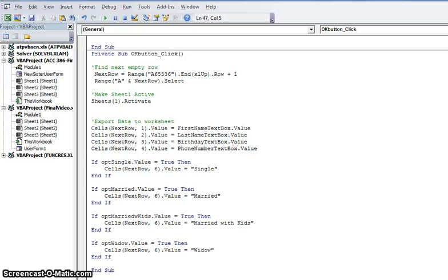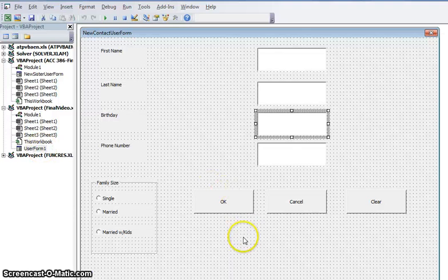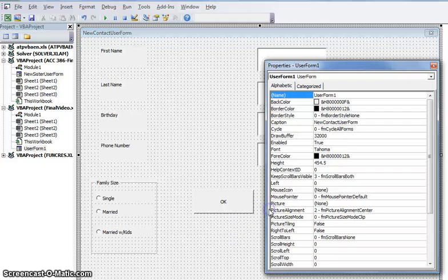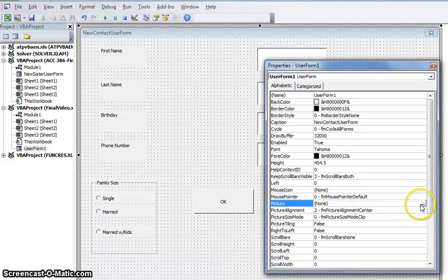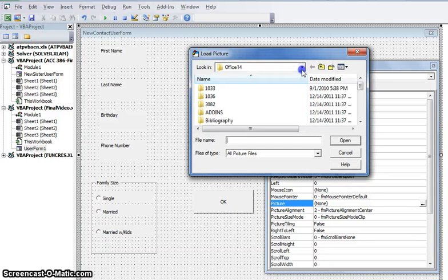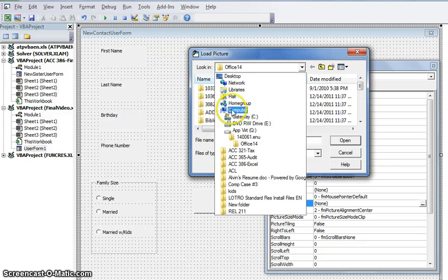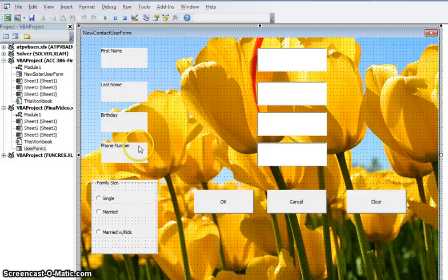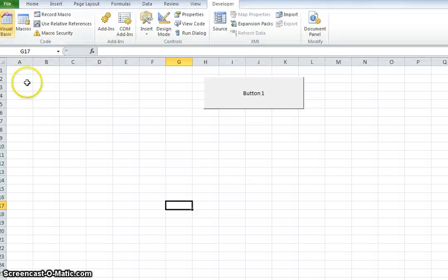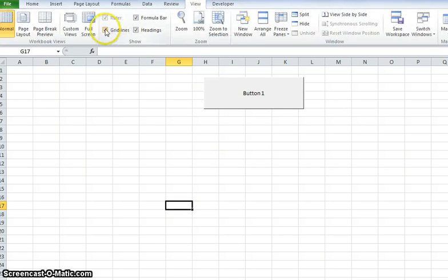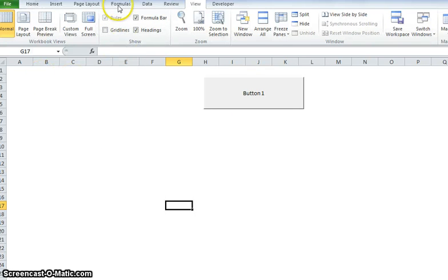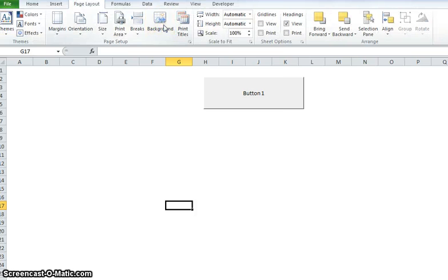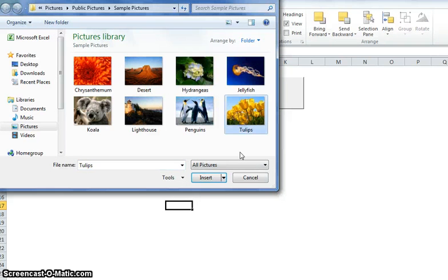Now that we've got the basics of our user form down, let's go ahead and make our form pretty. We can do a right-click on the user form itself, go to Properties, and go to the picture option — you'll see three little dots meaning you have an option to do something there. I'm going to pull up a picture. Let's go back to our Excel file. Go to View, you can take off your grid lines — that helps a whole bunch. And under Page Layout, Background, go ahead and insert a picture there as well.